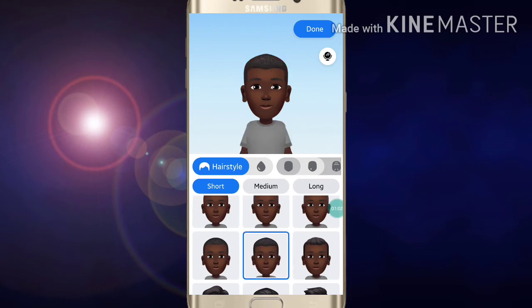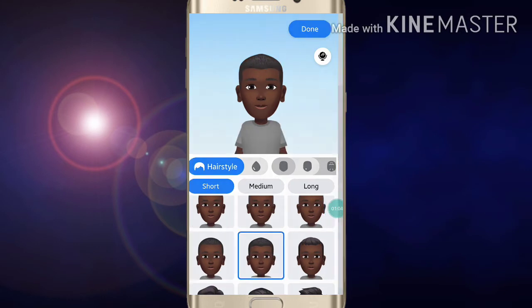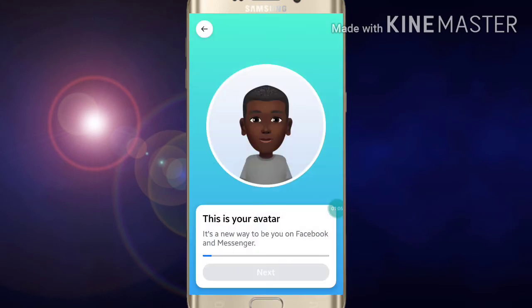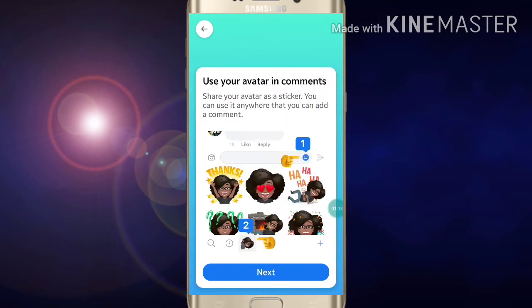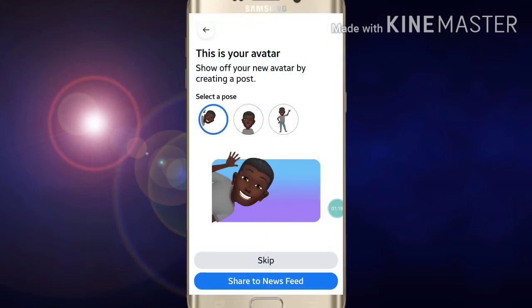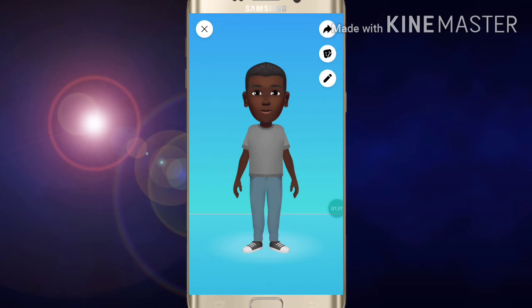Just choose it and now click on Done. After clicking Done, you will see your avatar option — the avatar has been created. Now click on Next. After clicking Next, you will see 'Use your avatar in comments.' Click on Next, and skip. If you want to share it on your news feed you can, but if you want to skip just click on Skip.